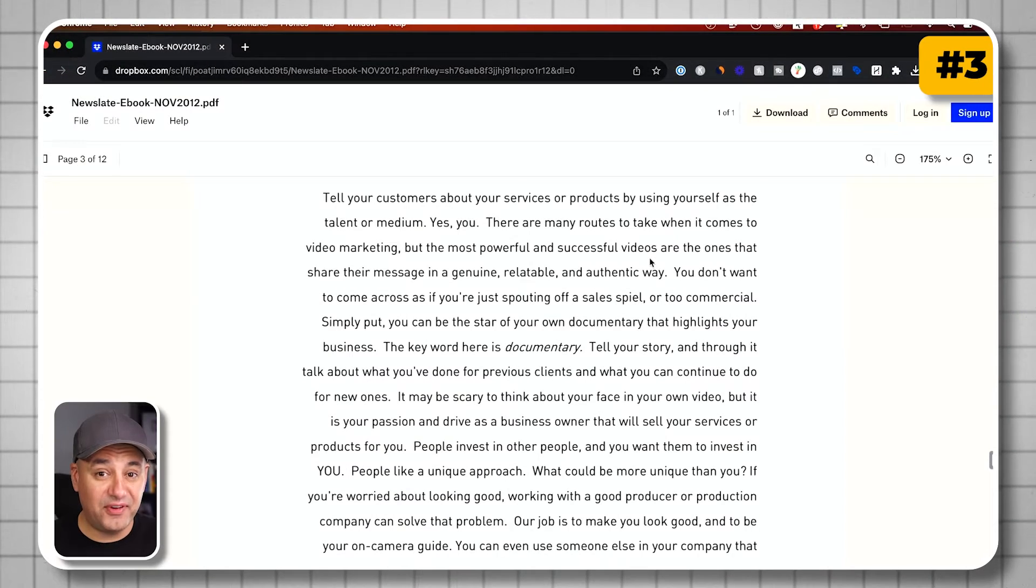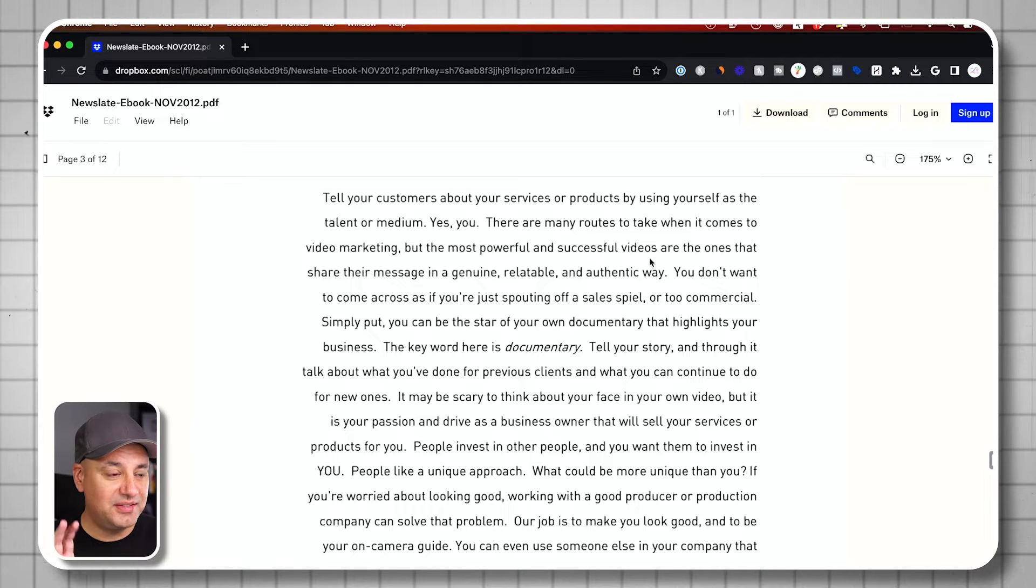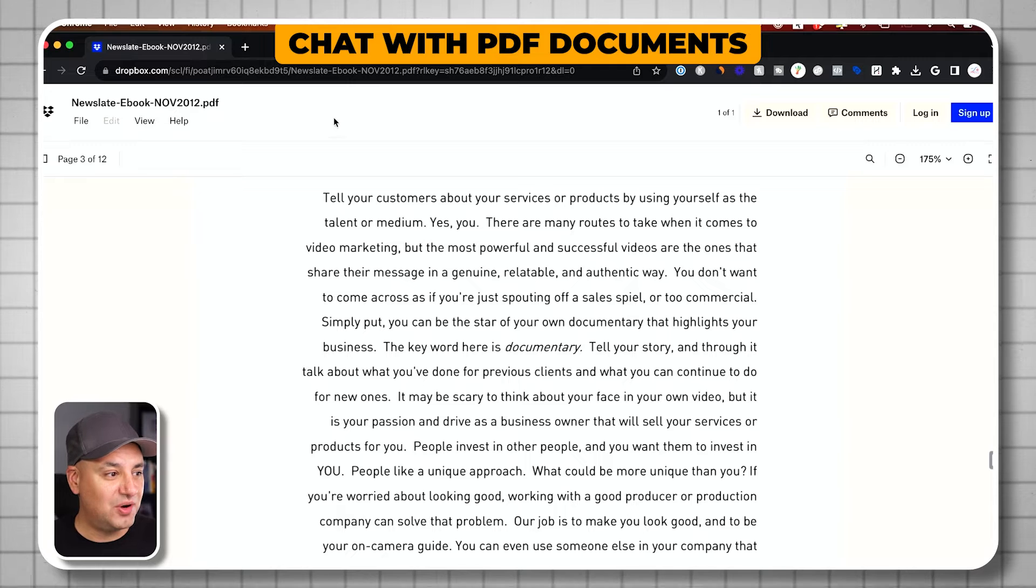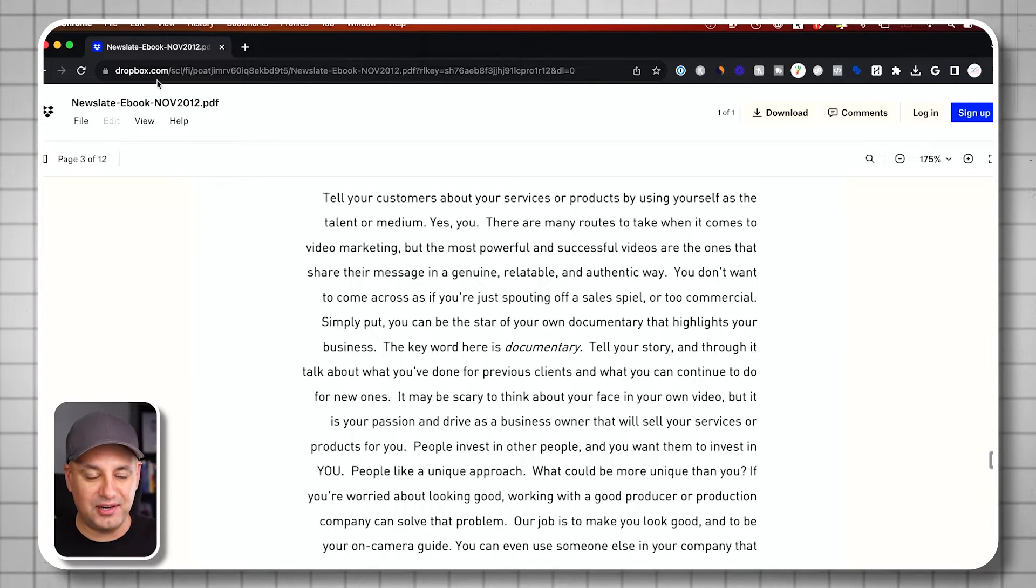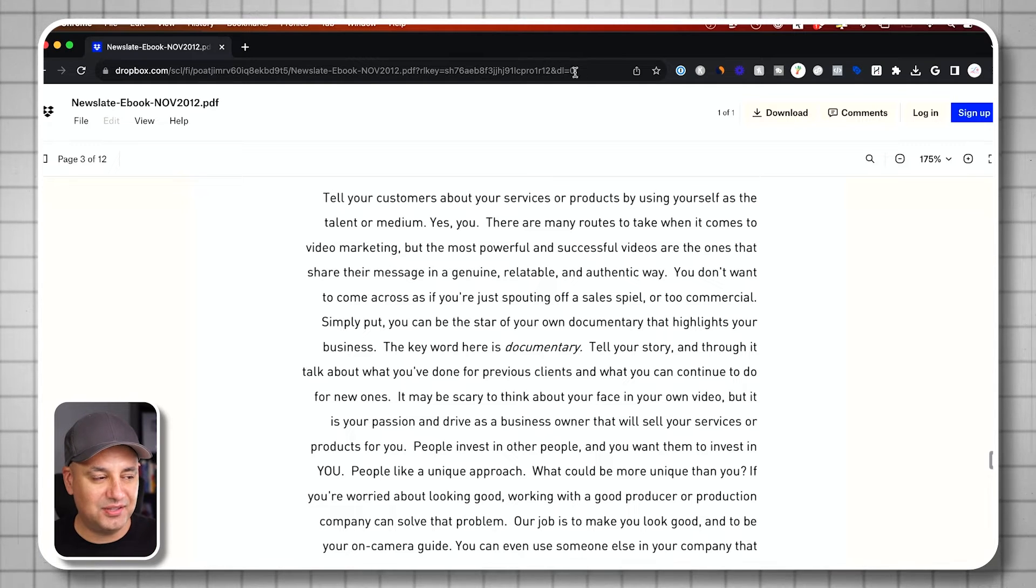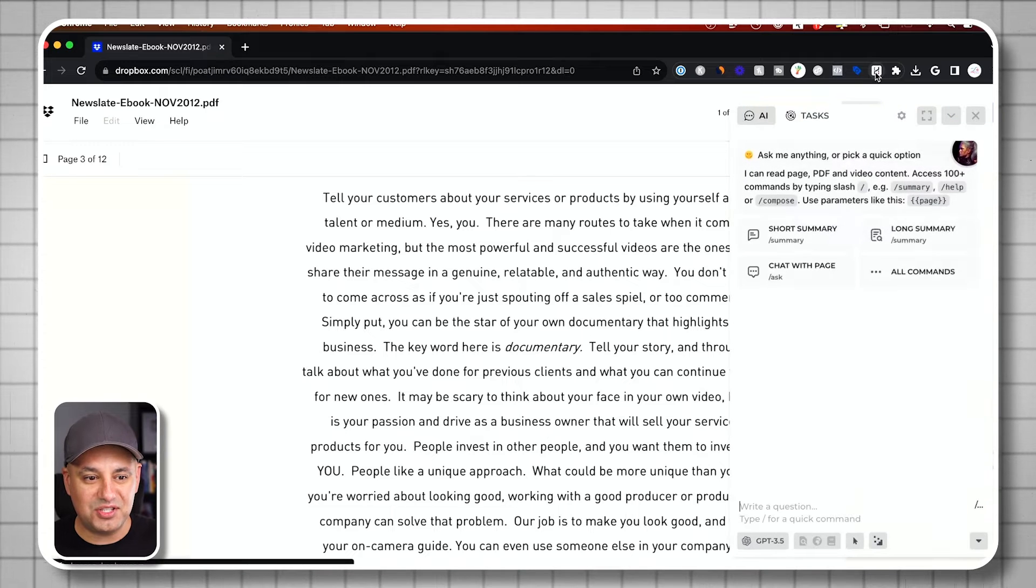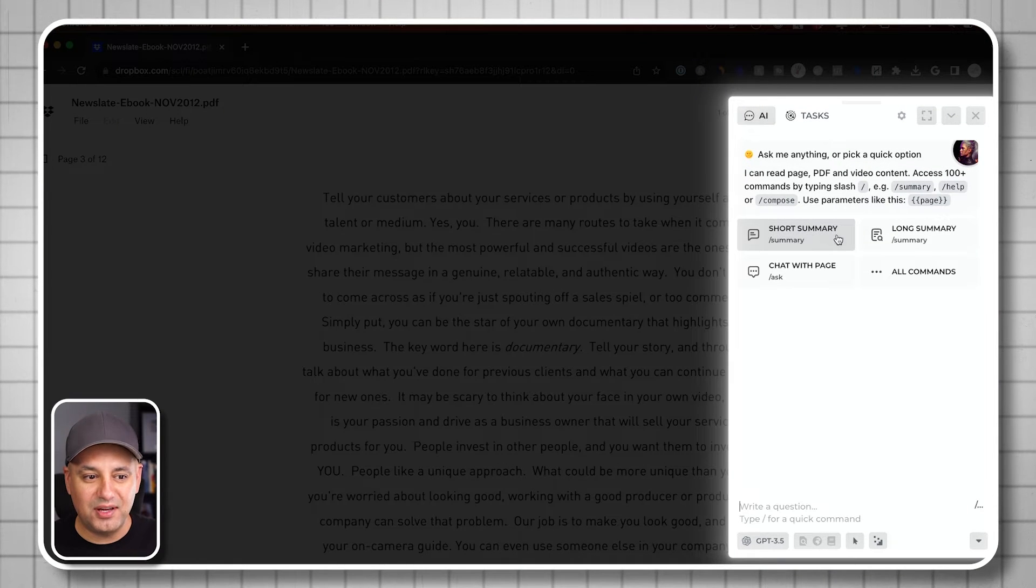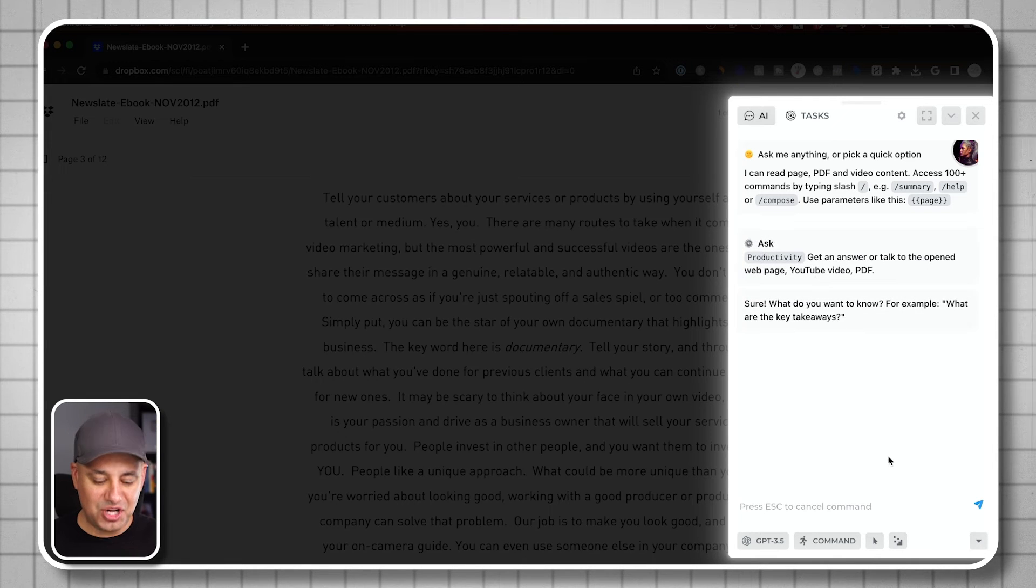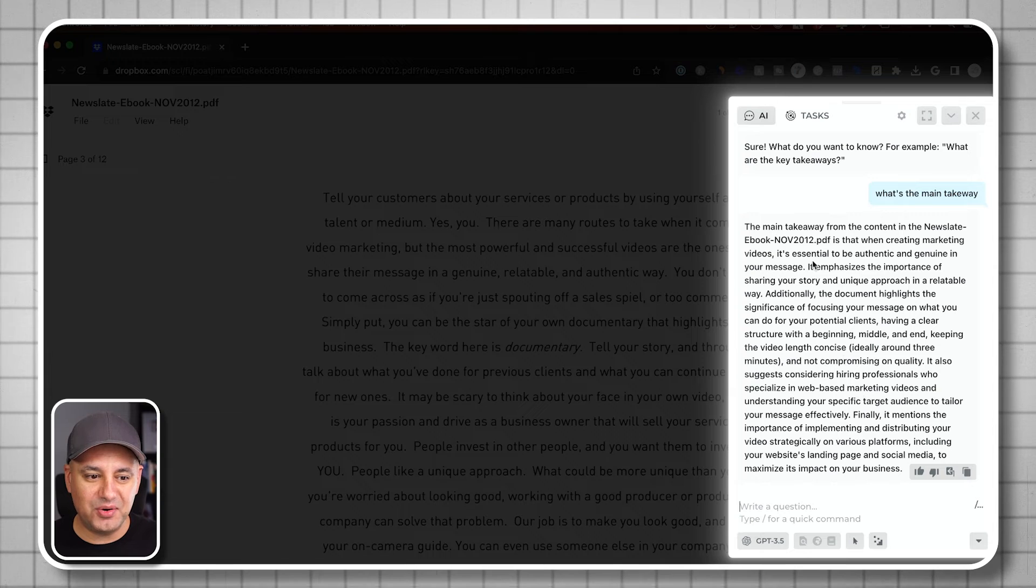My third favorite way to use this that I think you'll find really useful is you can chat with your own PDF documents. So I just took this PDF document, put it on dropbox.com. I created an account, uploaded it, and then I copied the link. So this is the link to that Dropbox. All I have to do is press this option again. And again, I can get a summary and I can chat with the document too. So I'm going to chat with it. I'm going to say, what's the main takeaway?